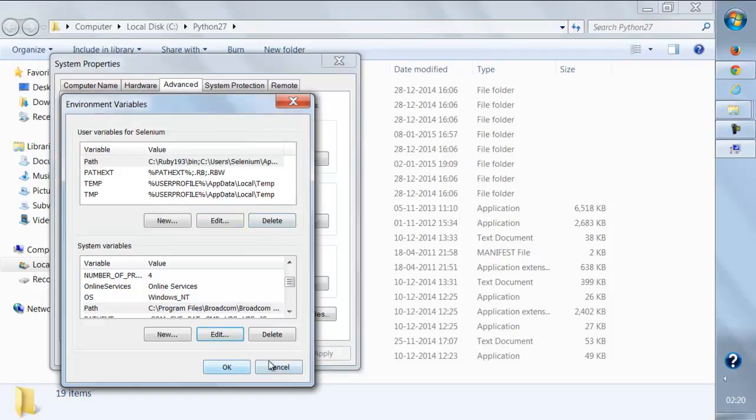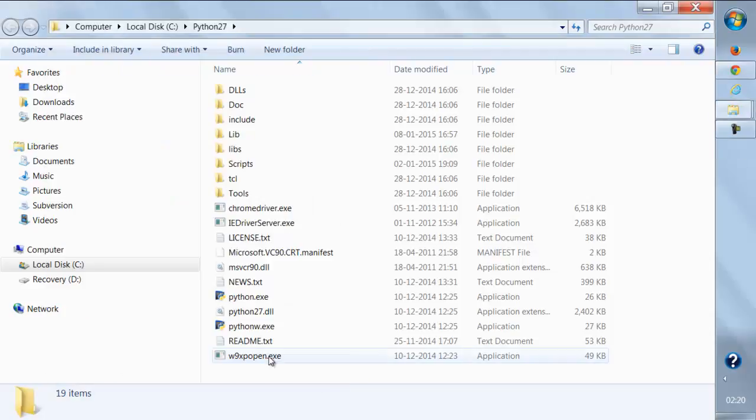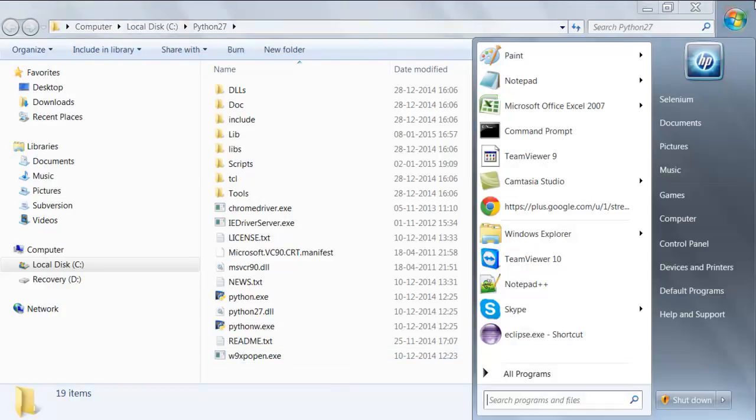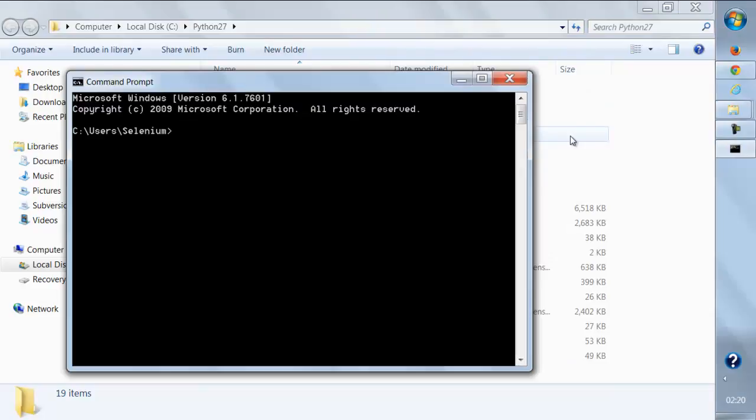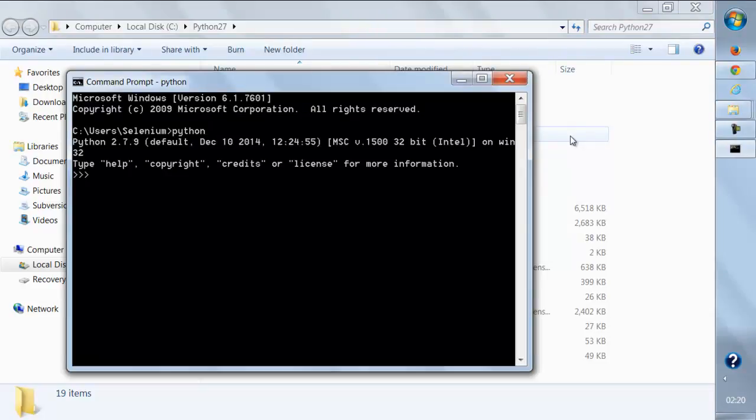Once you are done with this, click OK and open up your command prompt and just type Python. As soon as you type Python, it will show you the current version of Python installed on your machine.